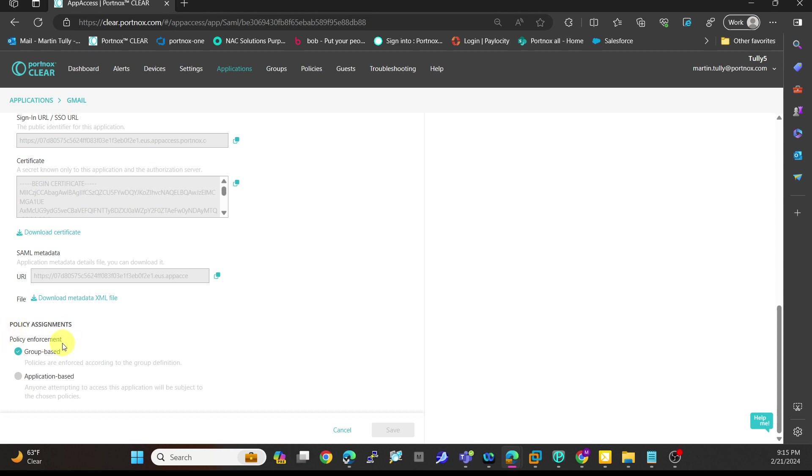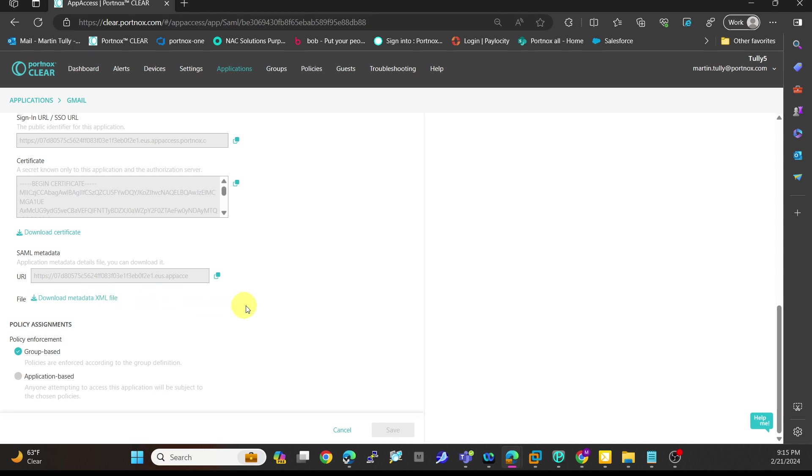In this particular case, I'm saying group-based. If the identity provider like Google can do XML, you can download this XML file and it can pull in all those settings for you. But in this case, we did it manually. Once we did that, we are done. We can hit save.